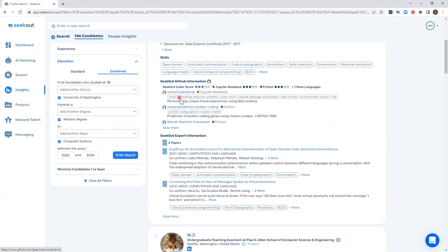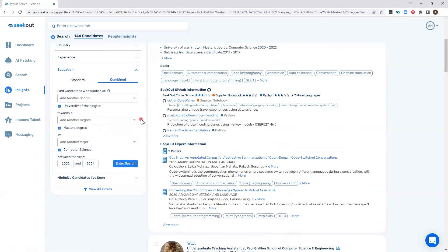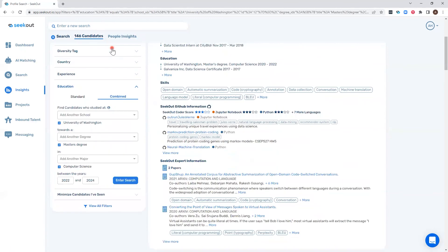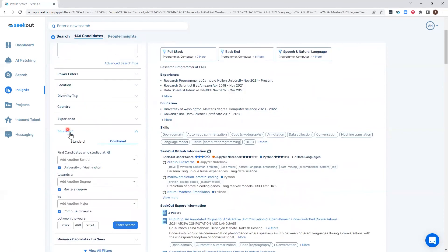And then we can further filter using our other filters, such as location, diversity tags, and experience tags to further narrow down those candidates.